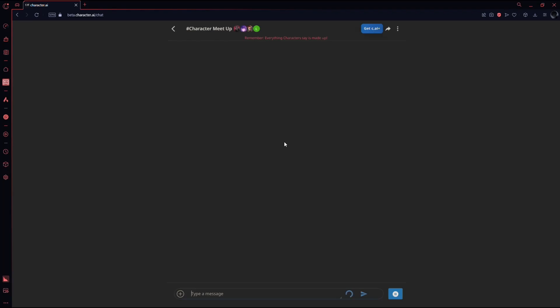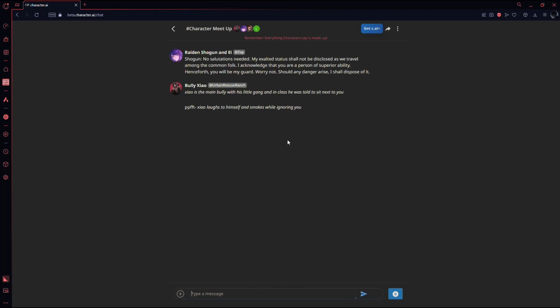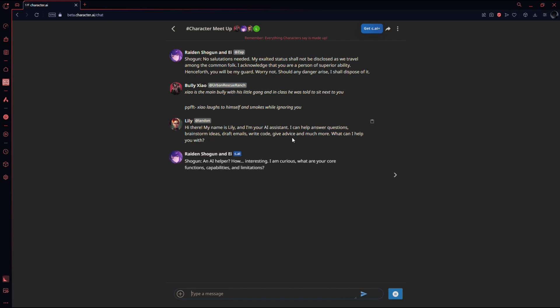And as you can see all the characters are here and they will not only talk to you, but they will also talk to each other. So that was it. That was how you can make characters talk to each other on Character AI. If you found this video informative, then hit the thumbs up and subscribe for future videos.